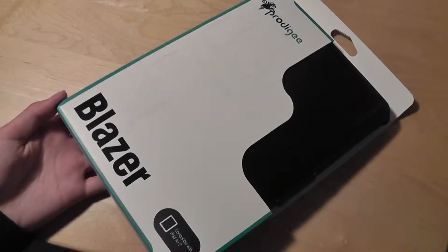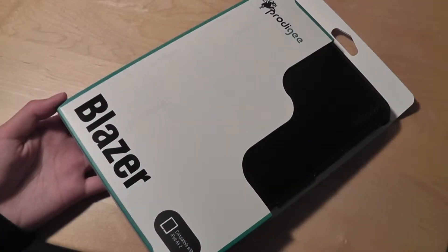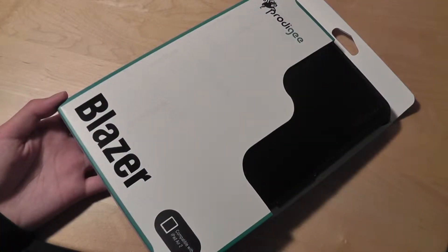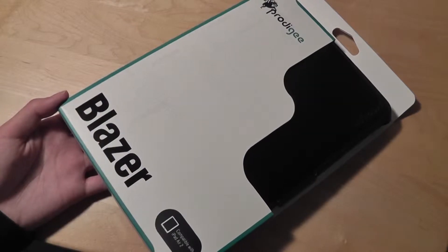Hey folks, here are OSReviews. Today you're watching our video first look at the Prodigy Blazer, which is a protective felt case for your iPad Air 2.